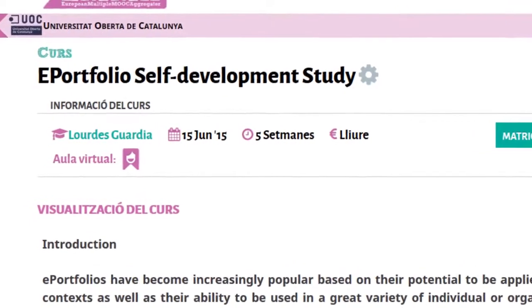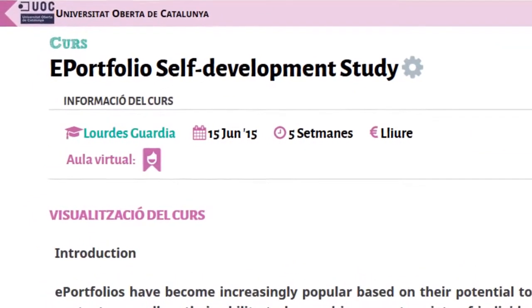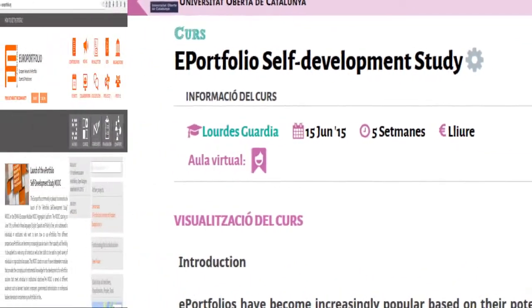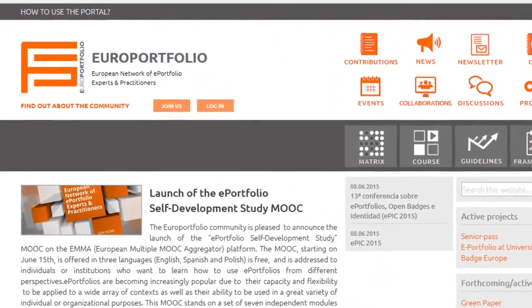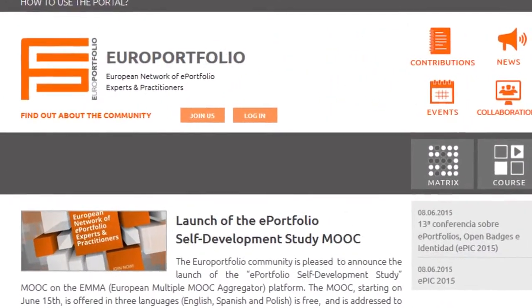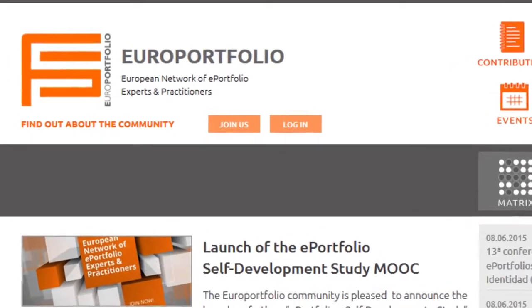Welcome to the MOOC, ePortfolio Self-Development Study. This MOOC is an initiative of the Euro Portfolio Community, a European network of ePortfolio experts and practitioners supported by the EMA platform.